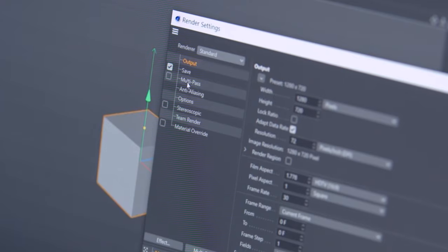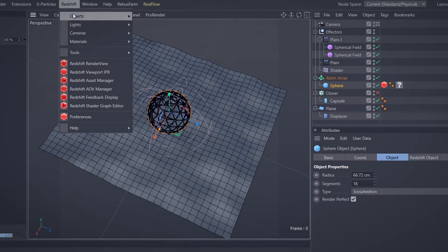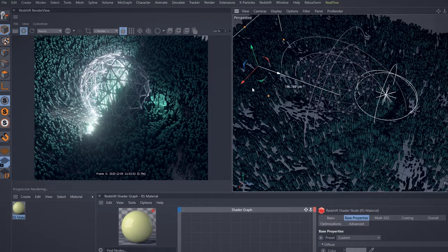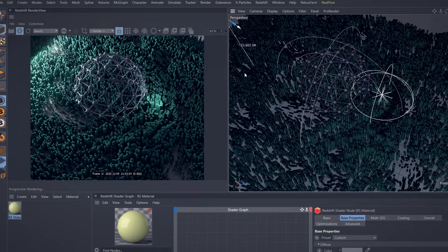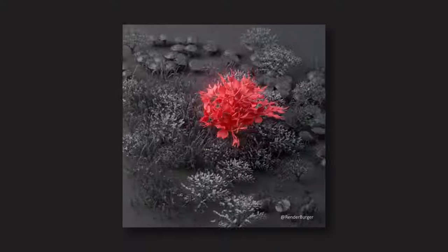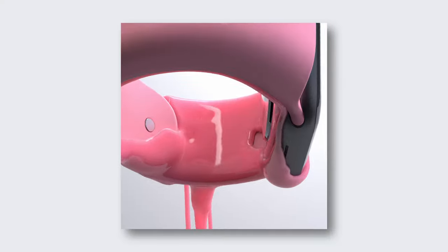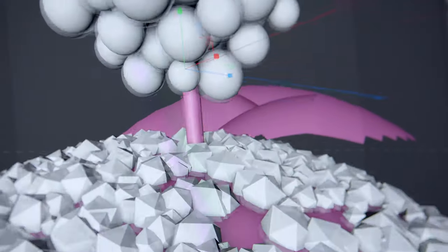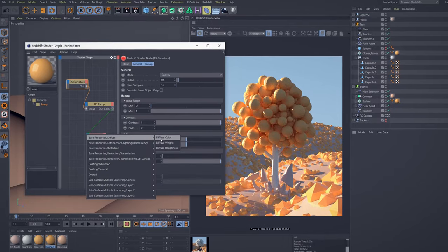In this Domestika course, you will learn about the best and all necessary Cinema 4D tools and options, and also Redshift fundamentals, which will surely allow you to create your own project from beginning to end. As the final step, we will work on one complete 3D project together to see how we can use our knowledge practically.